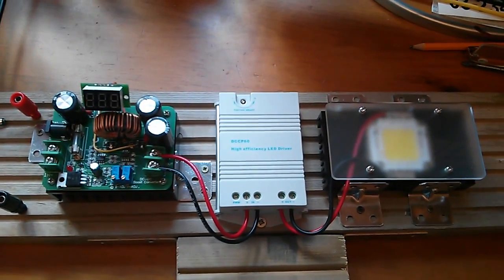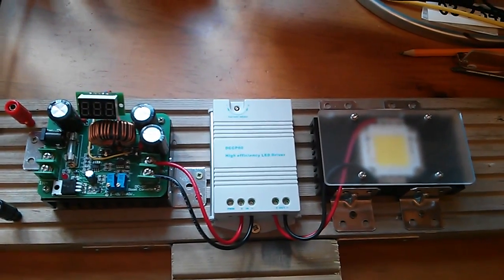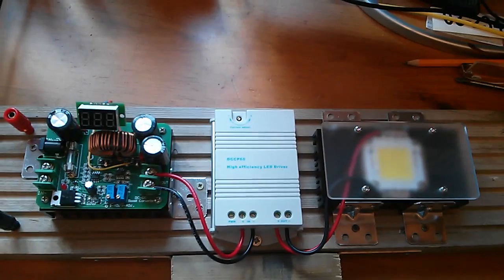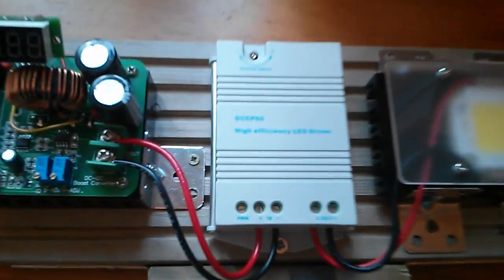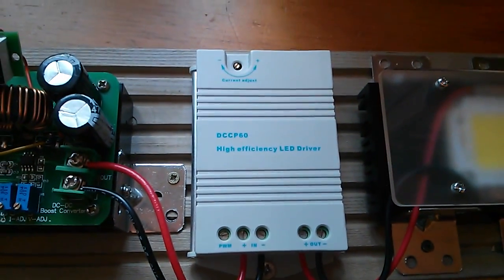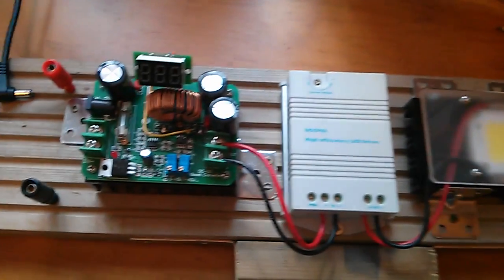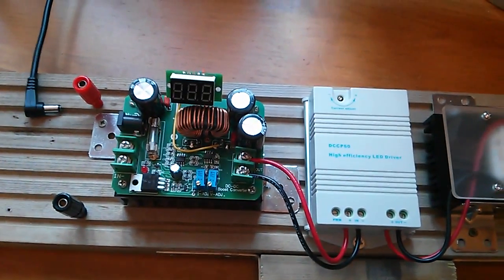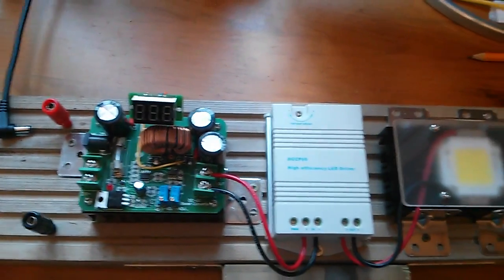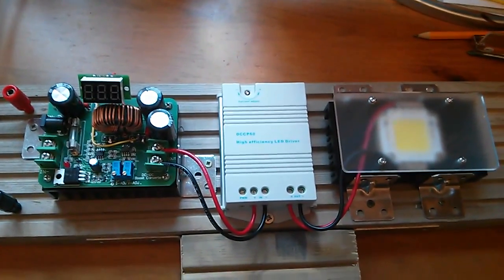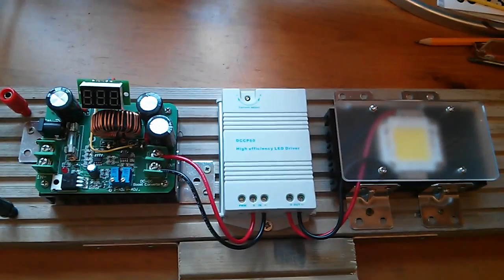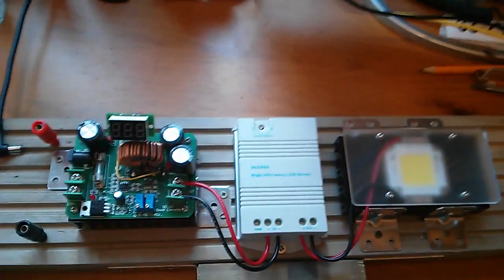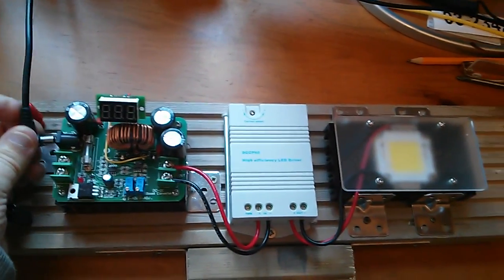In the first part of this video, I managed to get the 50 watt LED lit up using the high efficiency LED driver, but I had to first boost the voltage from my 12 volt supply up to 24 volts because the driver can't drive 50 watts from a 12 volt input.